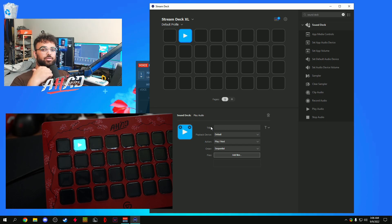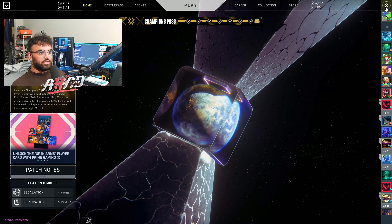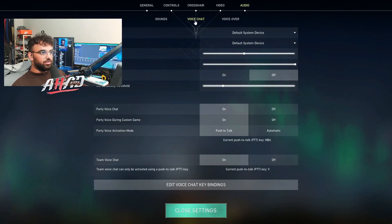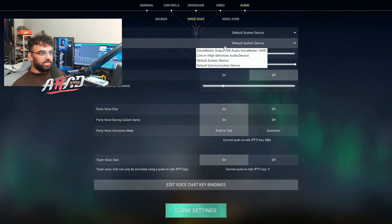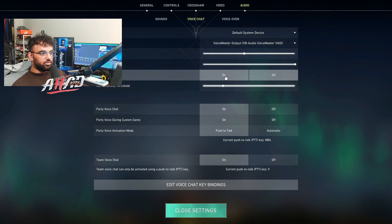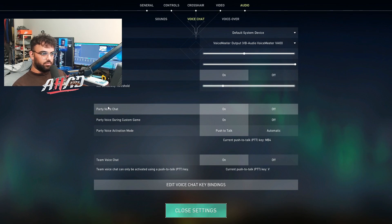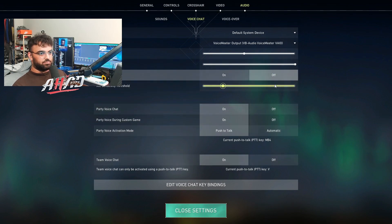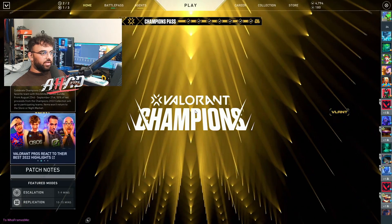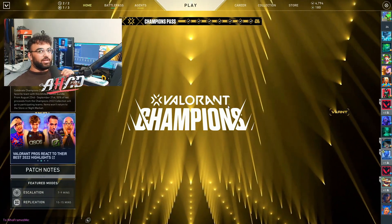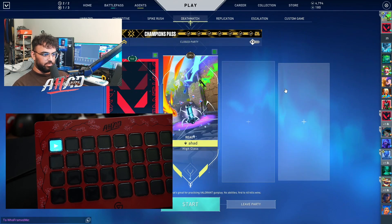Now I'll show you in Valorant how to select the correct microphone so you have both your microphone and all your soundboard effects working together. In Valorant, go to Settings, go to Audio, go to Voice Chat, and under Input Device select VoiceMeeter Output. Then do a loopback test — it's working fine. We'll find somebody to test it on: 'Hello, hello, hello — is it working?' 'Yeah, it sounds nice.' Cool, that settles it.